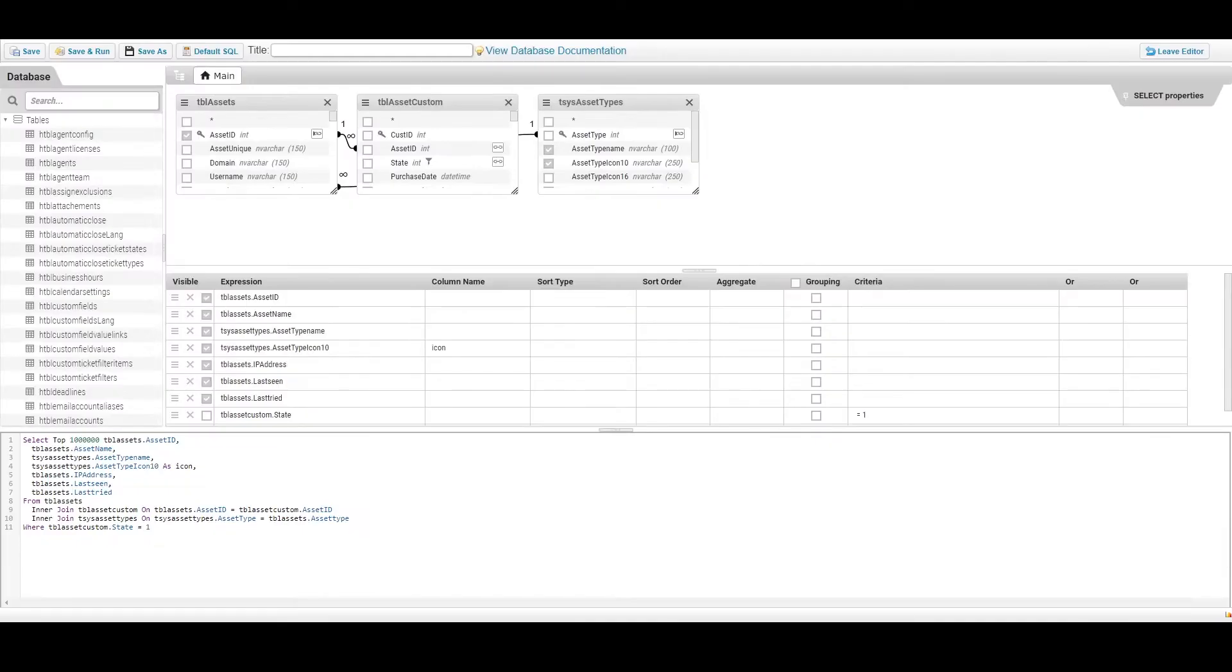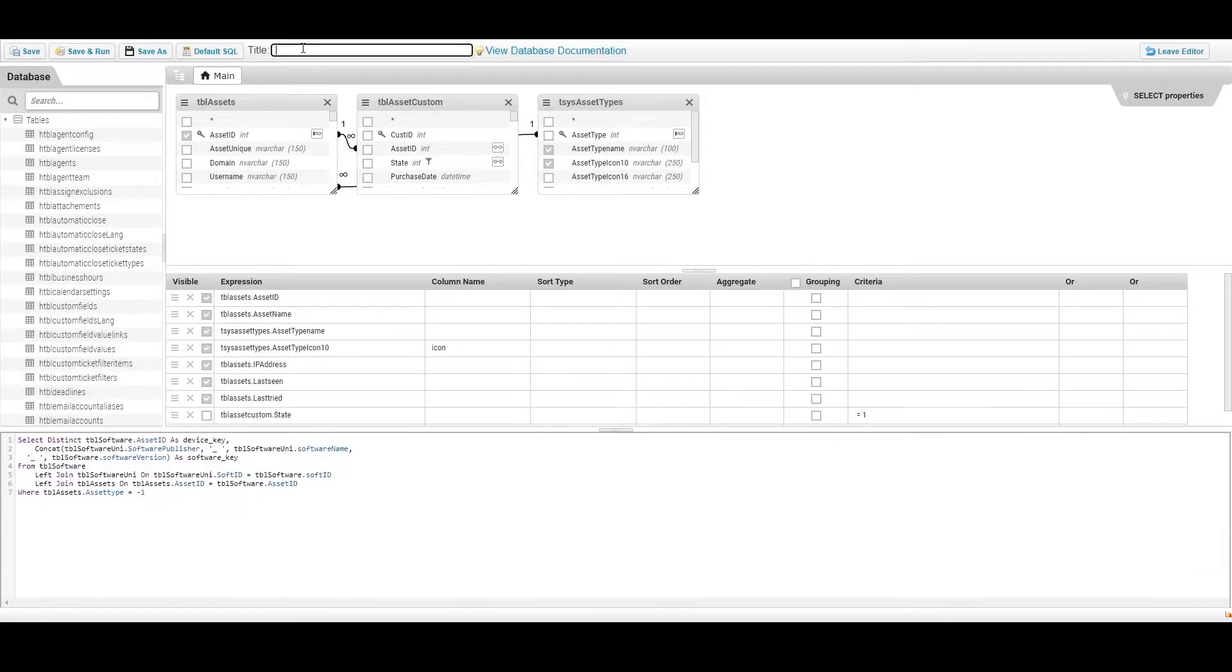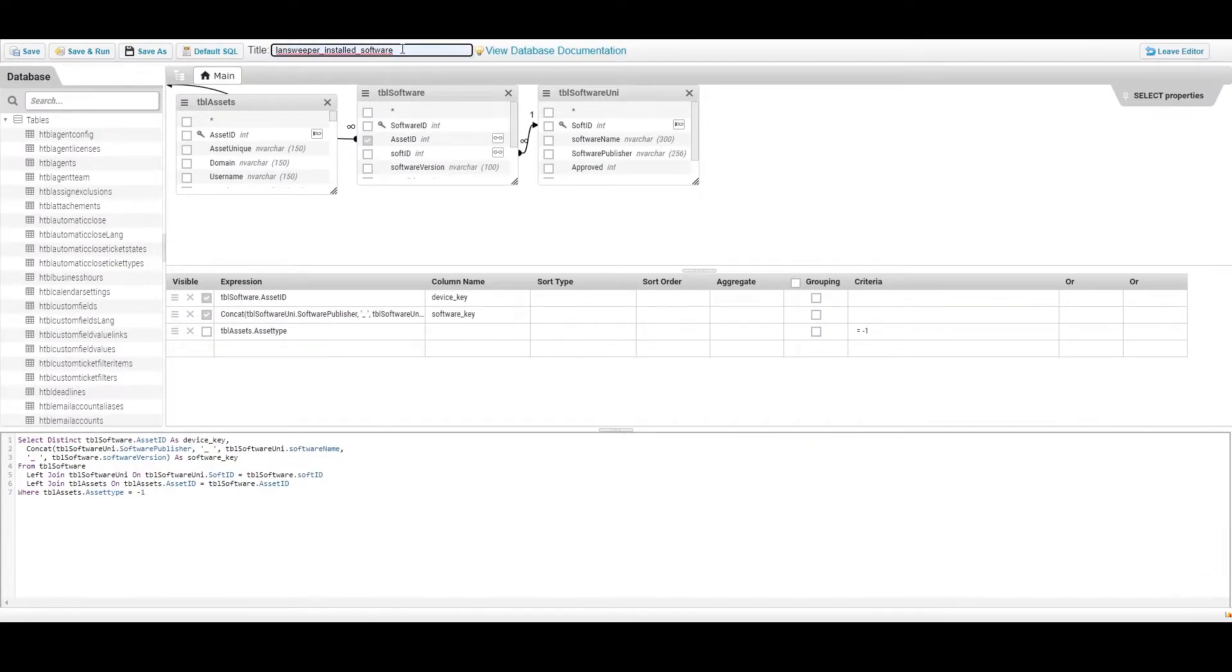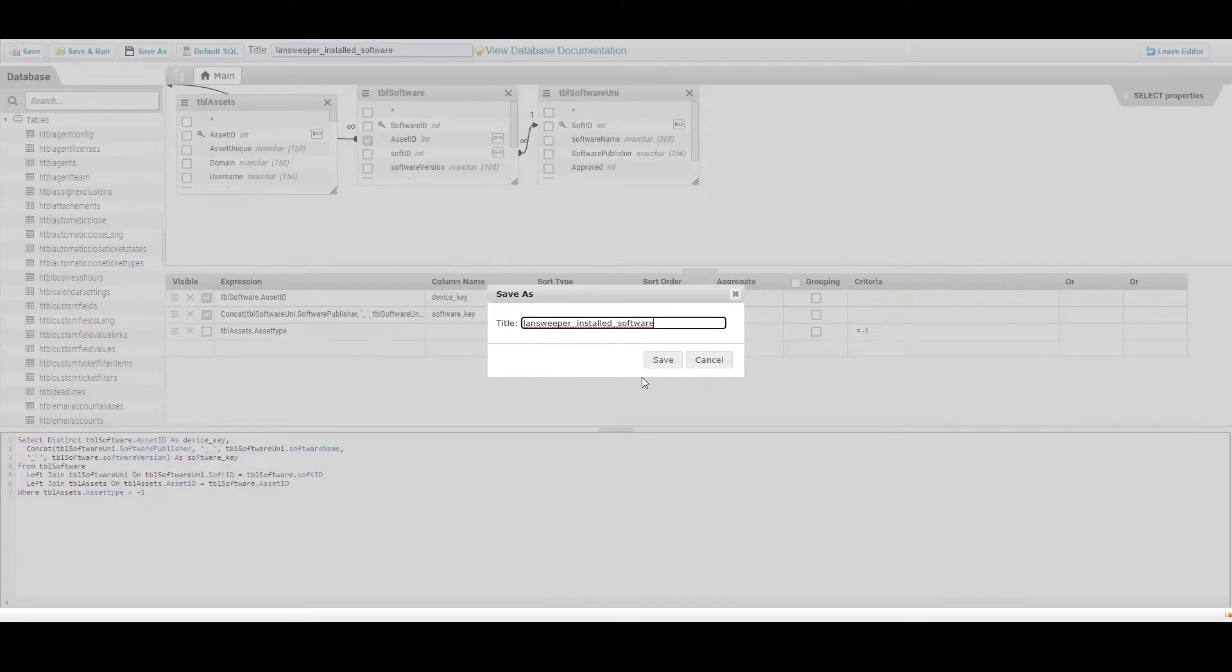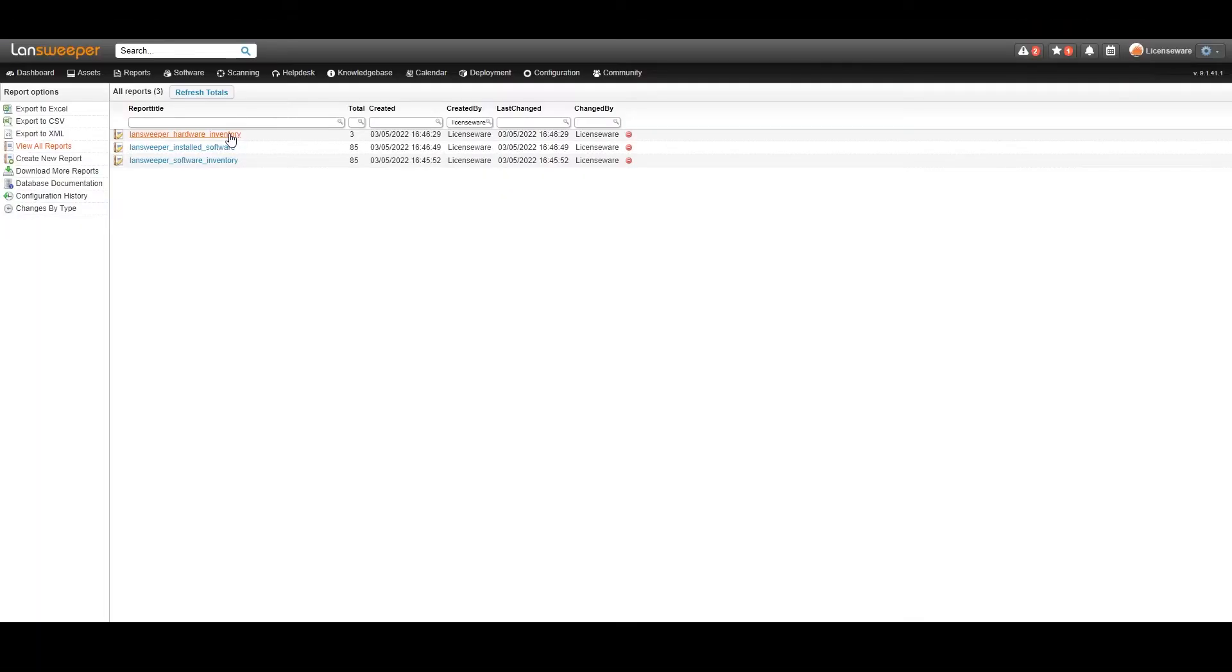Lastly, the installed software query ties all device keys and software keys together to associate the records.